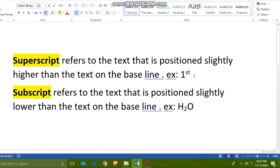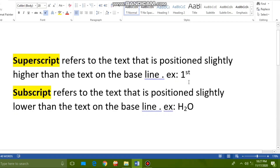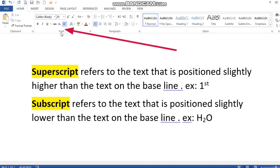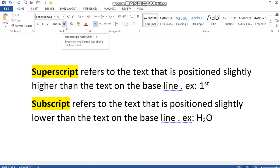For example, I have written '1st' using superscript — you can see 'st' is written slightly higher than the baseline. We get this superscript option from the Font group. This option helps us make any text appear in superscript format.